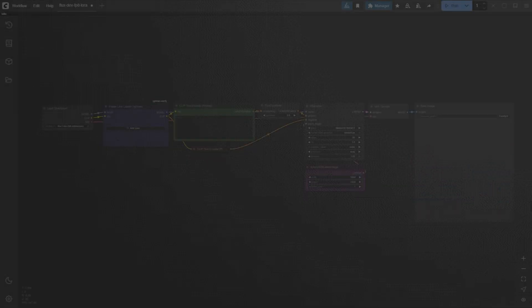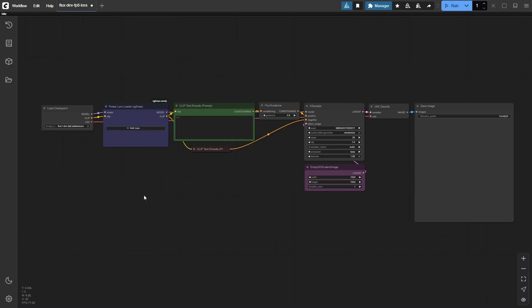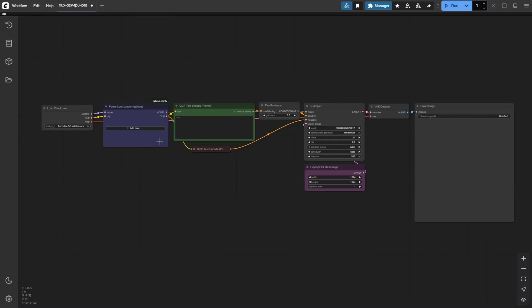Now that you've seen how to load and apply a single LoRa, let's take it up a notch. This time, we'll start fresh with a clean workflow and explore how stacking multiple LoRas can unlock an entirely new level of creative control. Combining LoRas lets you fine tune everything from body shape to overall style, giving you a precise way to sculpt the final look of your image.